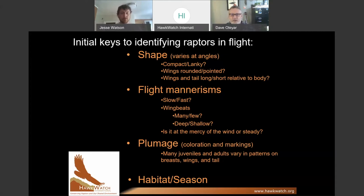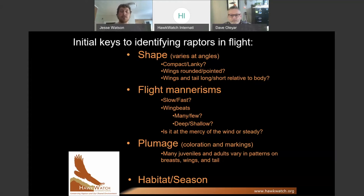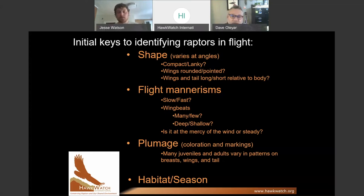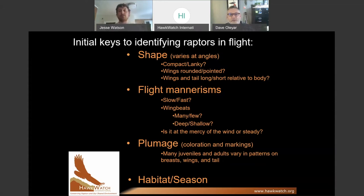We piece shape together with flight mannerisms. Once you get an idea of what they look like in the sky, what do they look like when moving? Are they moving fast or slow, beating their wings quickly or slowly? How do they move relative to the wind — is the wind pushing them around? That could be an indication of size. After shape and how birds move, then colorations and field markings are important. You want to look at shape, behavior, and then plumage.